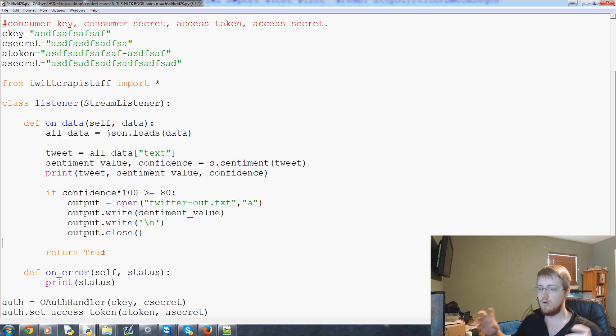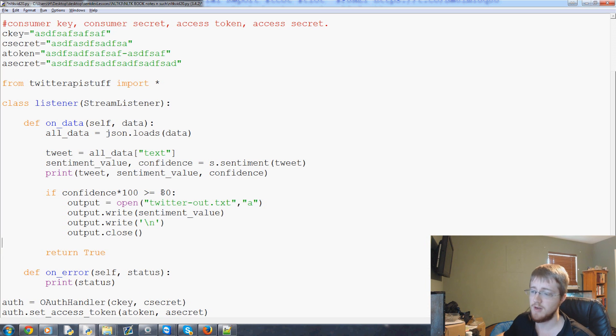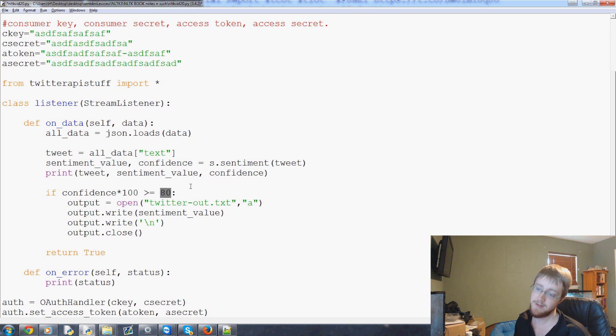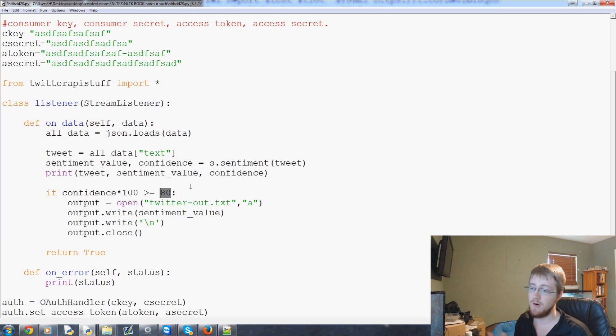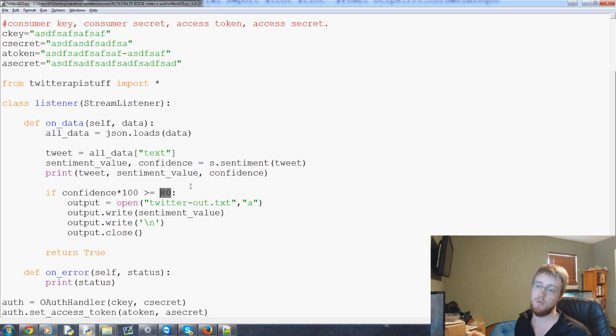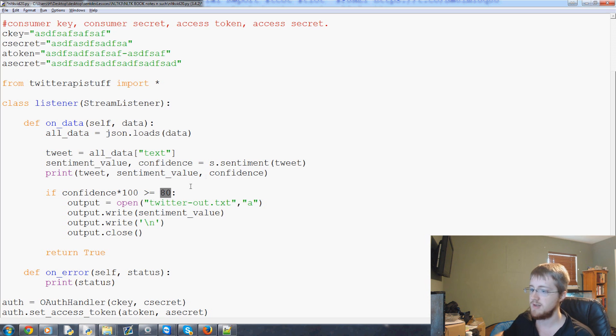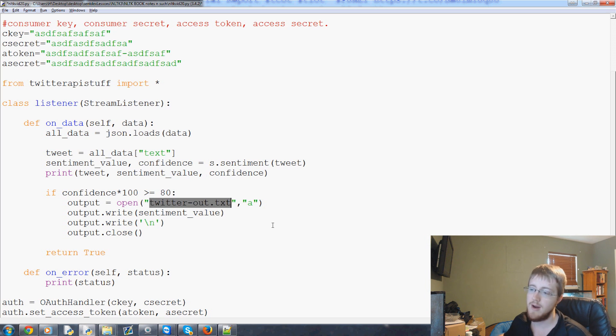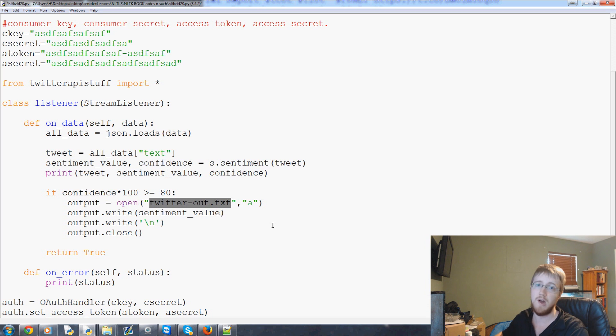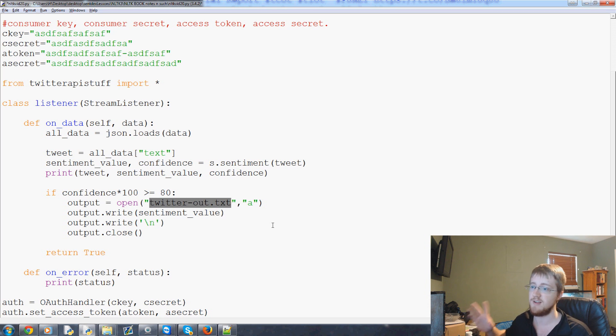And then we're going to say output.write. We want to write sentiment value. We're also going to do output.write new line. And then we will do output.close. So here, if the value is, if the confidence is greater than 80, or greater than or equal to 80, so basically if there was four or more votes in favor of the sentiment value, we're going to save that and say, okay, that's a confidence. Good confidence. And we'll save that to our Twitter output file. And then in the next video, we'll be talking about how we can connect to this Twitter output file with some matplotlib and graph this stuff live.